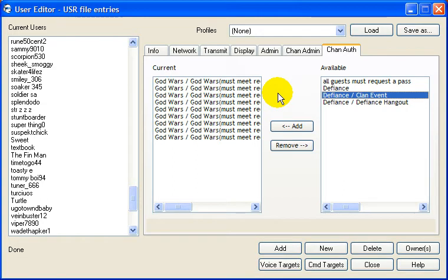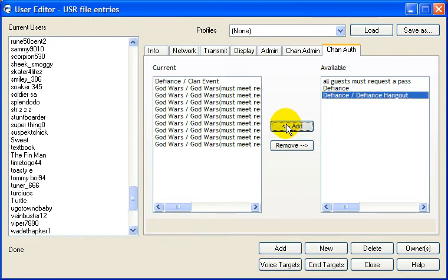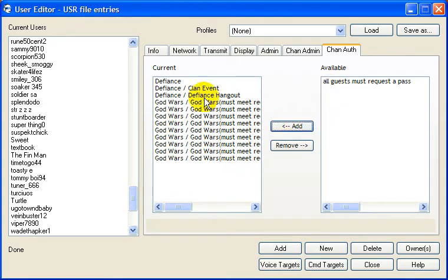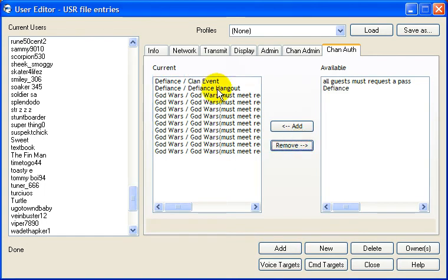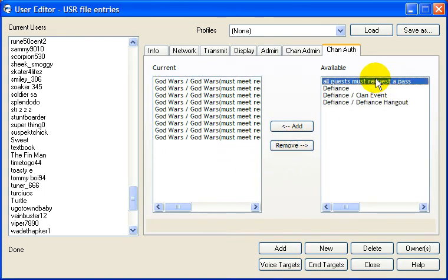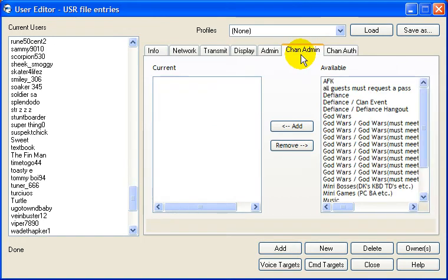If they're from Defiance, you go ahead and add the Defiance channels, all three of them. And never do that. Just leave that alone. That's for guests. And just leave that there. We don't want members in the guest channel.